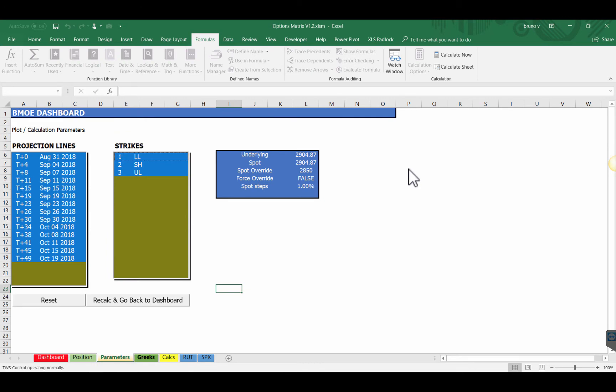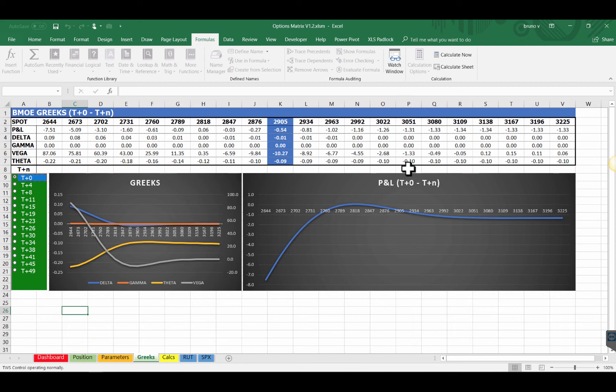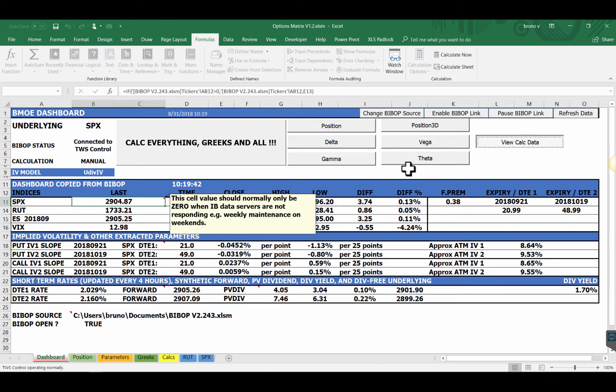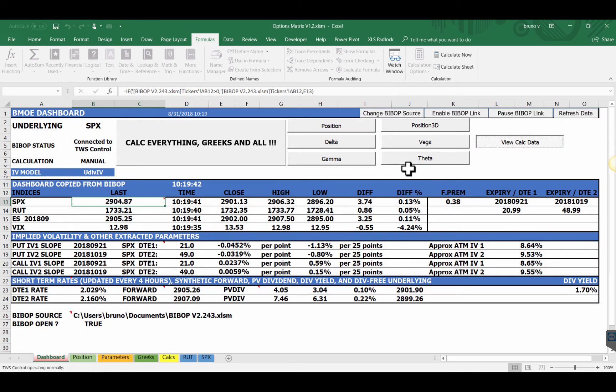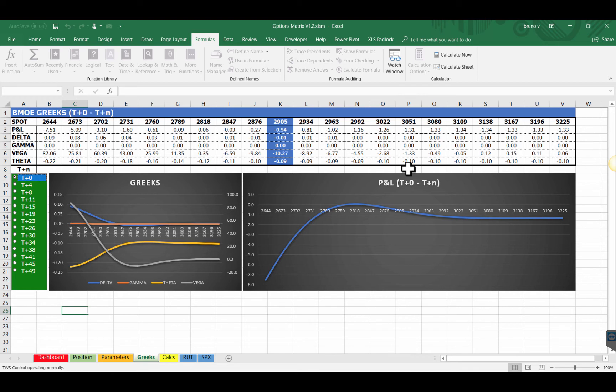Now let's have a look at the Greeks. This is the Greeks as of now. It seems that the spot is at 2905. That's correct. The market has gone up a little. So if I go back to the Greeks this is my T plus 0. At 2905 my PNL is 0.54 so basically losing 54 dollars. My delta is 1. Gamma is flat. Vega is just minus 10 and theta is slightly negative.